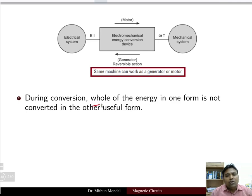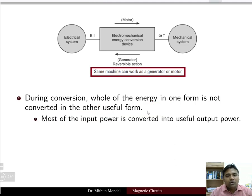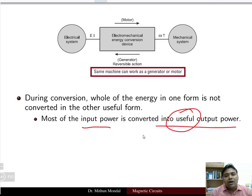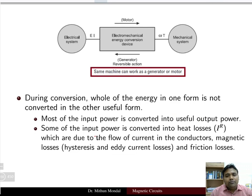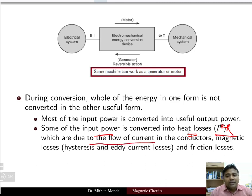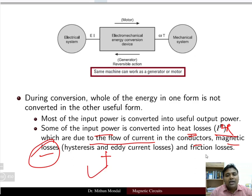However, not all energy in one form is converted into another useful form because some losses will always be present. Most of the input power is converted to useful output power, but some is converted to heat loss — that is I²R loss due to the flow of current in the conductor. Magnetic losses are also present, which are the sum of hysteresis loss and eddy current loss, plus friction loss.